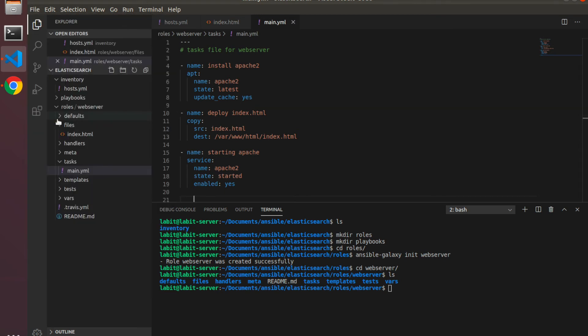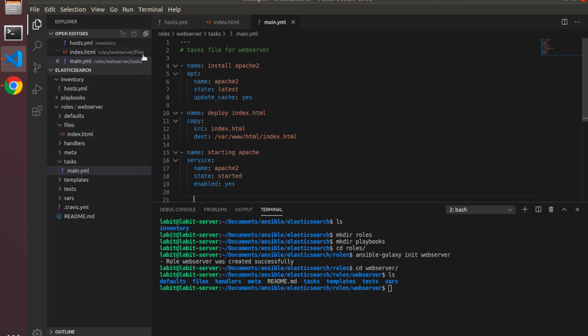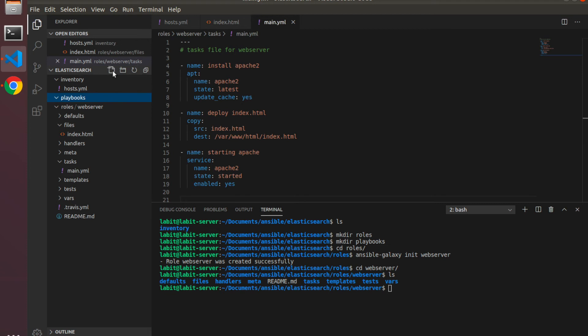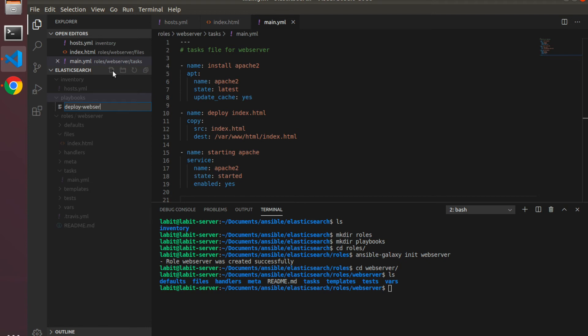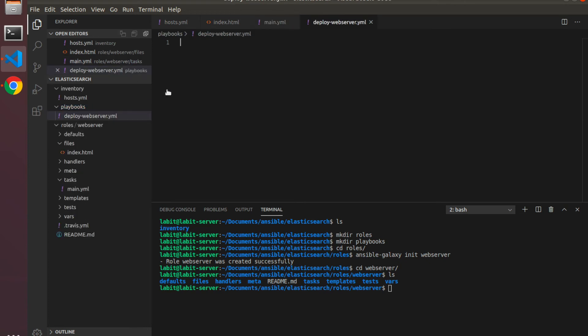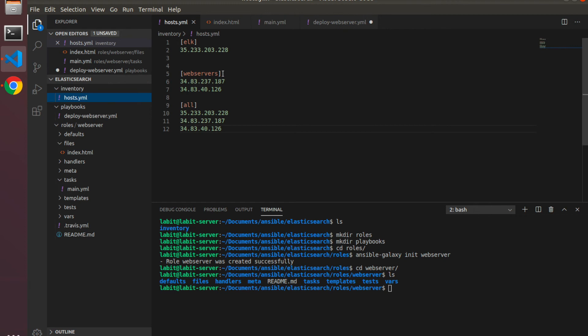Let's create a new playbook to run this role. Inside playbooks directory we'll create a new file, we'll call it deploywebserver.yaml. Inside deploywebserver will first give the name of the hosts file, so hosts webserver. This will be the name of this group.